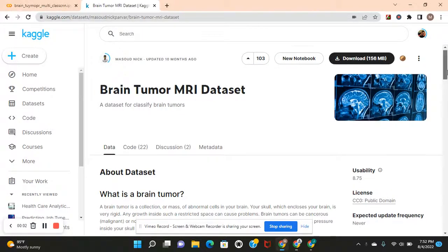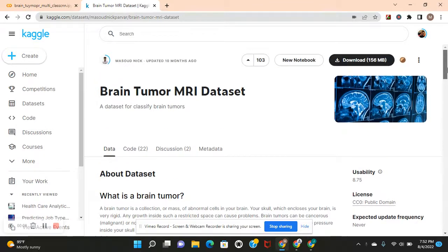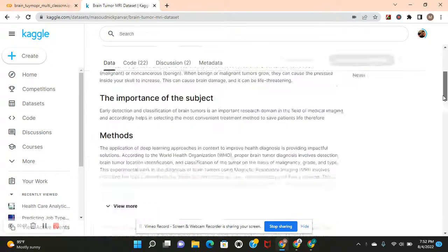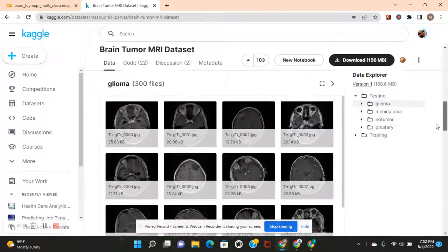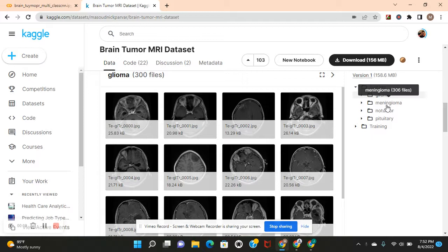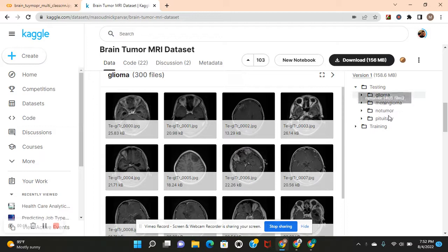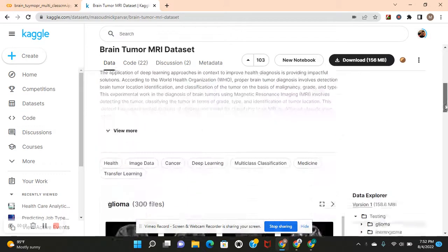Hey guys, welcome back. We're going to build a brain tumor convolutional neural network. Download this dataset. Here are the four classes: glioma, meningioma, no tumor, and pituitary. So it's three different types of tumors and then a healthy brain.